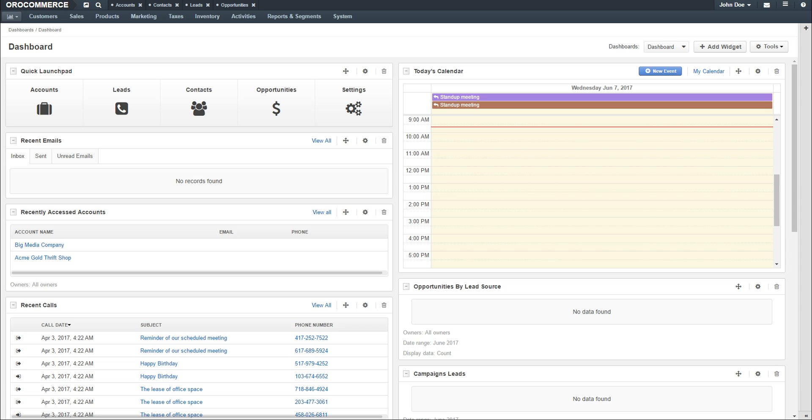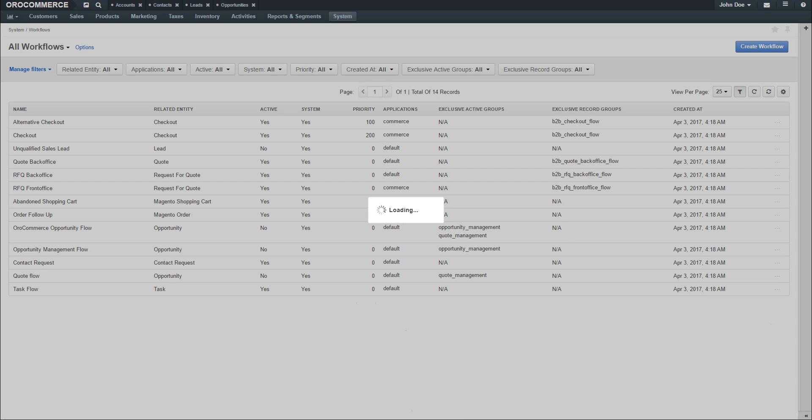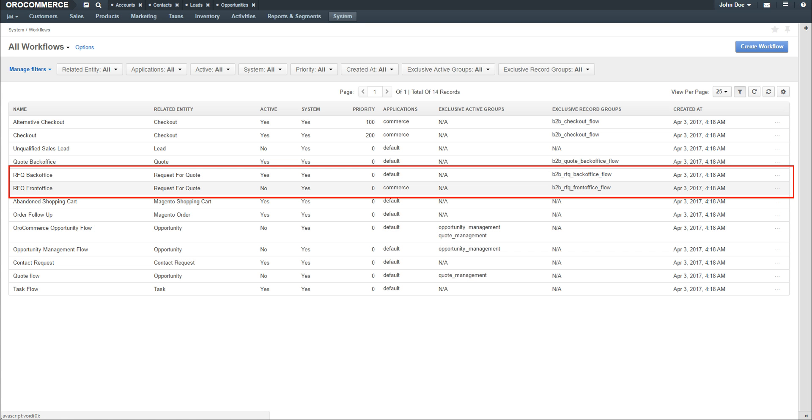Workflows can be enabled or disabled by navigating to the main system menu and using the drop-down to select workflows. Hover over the ellipse on the far right of the workflow and use the available options to activate or deactivate the workflow.